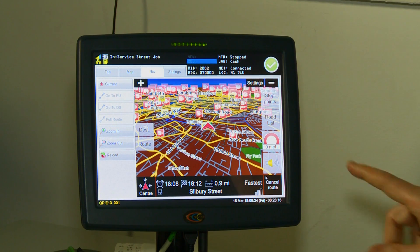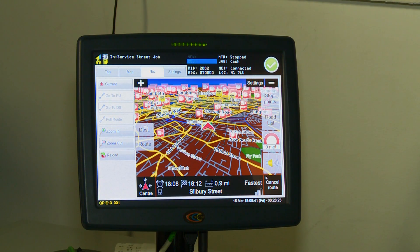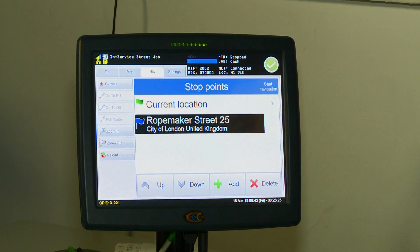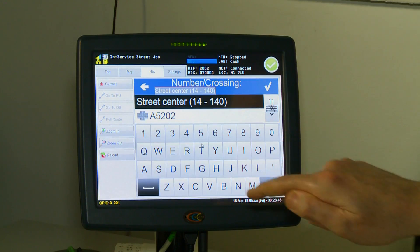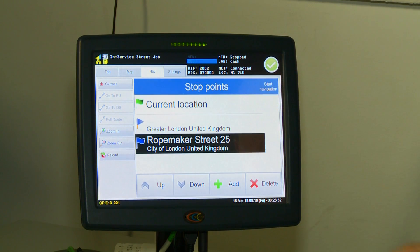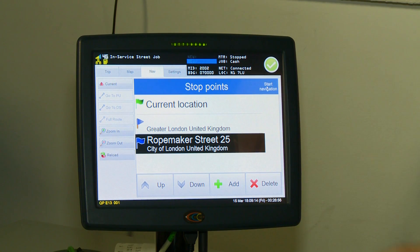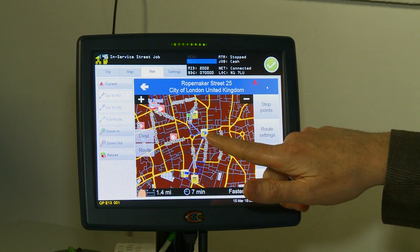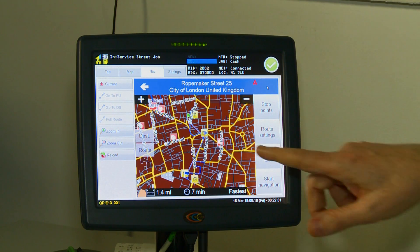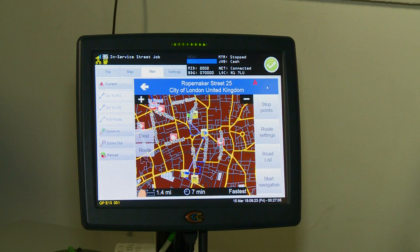If you need additional navigation with regards to stop points — for example, a customer wanted us to stop en route — you can add an additional stop point, click that, and then press start navigation. It will then take you to the first stop during the trip and then direct you on to your final destination.